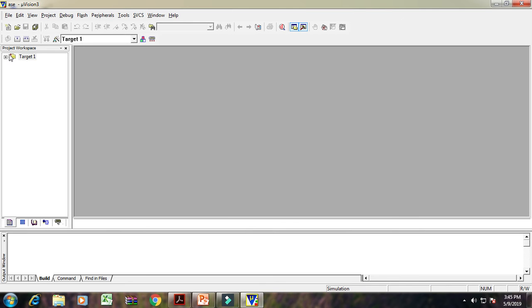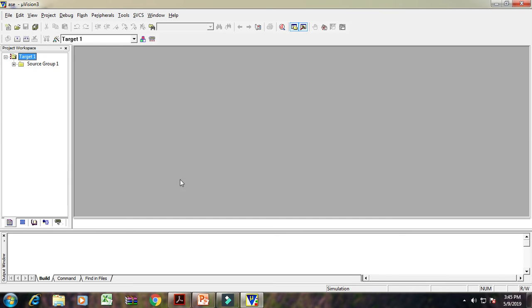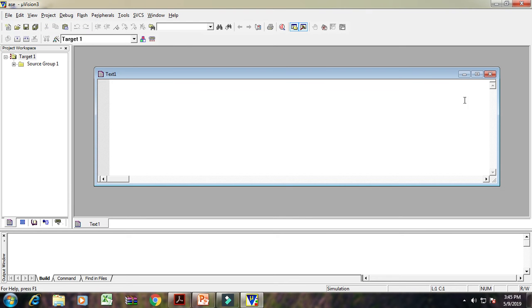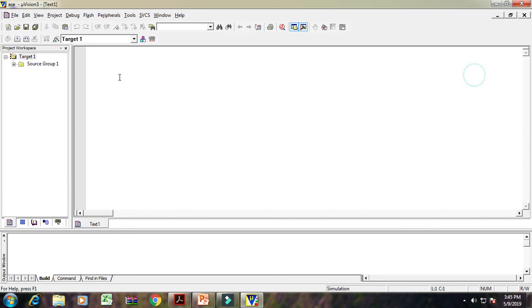After that, in that toolnet workspace, it shows the target 1 and under that target 1, source group 1. Then take the new file. File, new file and write your program here. Suppose first of all, we are writing the program of addition of two 8-bit numbers.